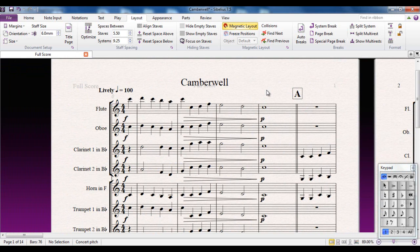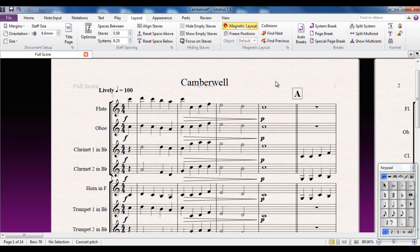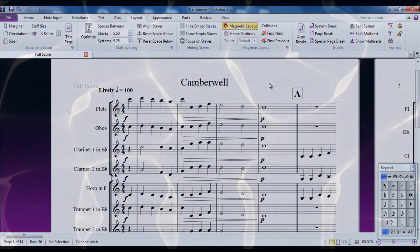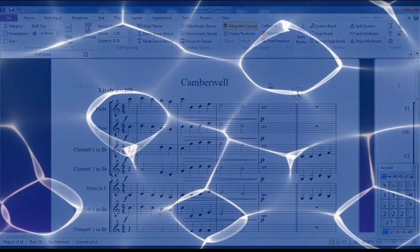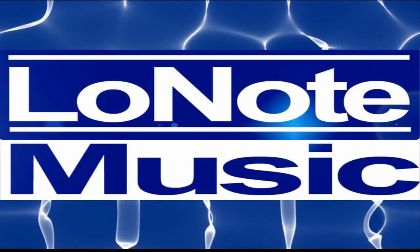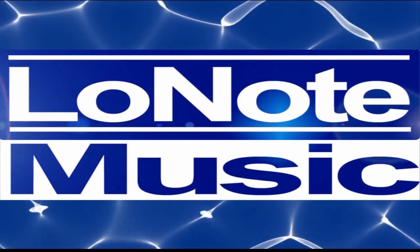So now it's Magnetic Layout. It's a very useful feature, particularly if you use it in conjunction with the Optimize staves. And it lets you ignore anything to do with layouts in general. You can concentrate completely on the notes that you want to put into your score.